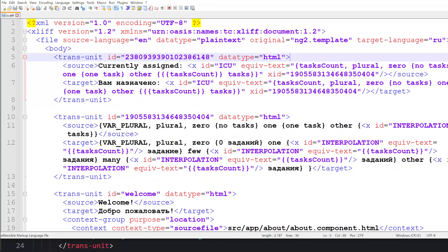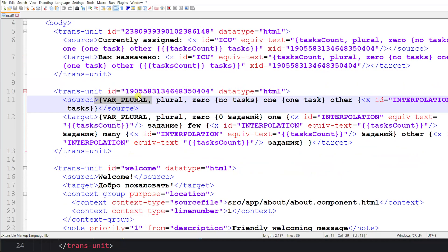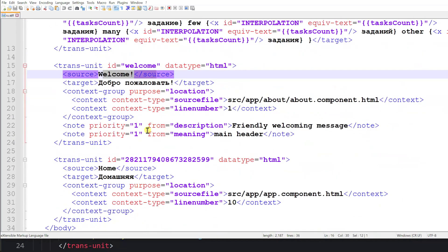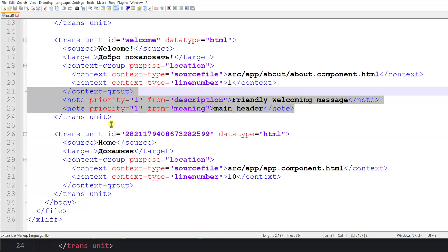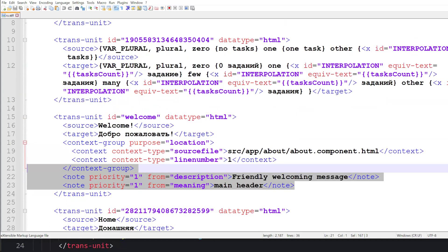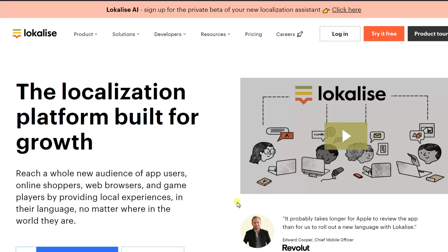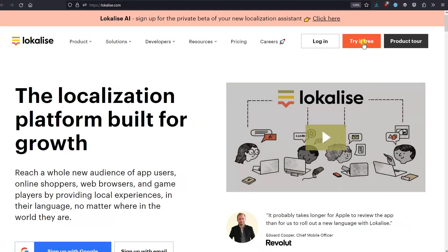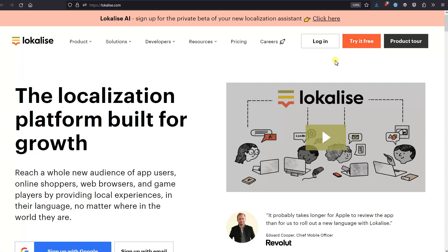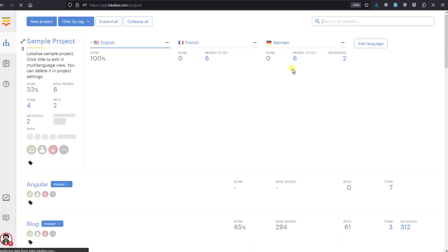Here is an example file I'd like to translate — it's very similar to what I showed you. We have 'currently assigned', the pluralization, 'welcome' with the home page, and some notes. Then you proceed to Localize.com and press 'Try it for free'. You just register — no credit card needed, just provide your email, verify it, and you're good to go. Then you log into the system and can follow the wizard's instructions or go straight to the dashboard.